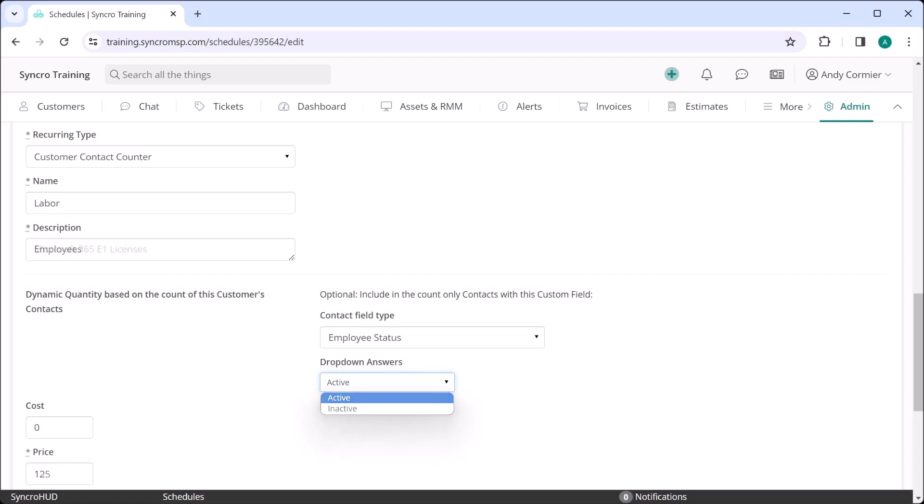You could theoretically use these contact counters to bill for other licensing as well. For example, if every employee gets their own email address, workstation, AV license, backup allowance, and email security, you can include all of that in one or more line items and have those counts dynamically increase or decrease each month as their employee counts change.